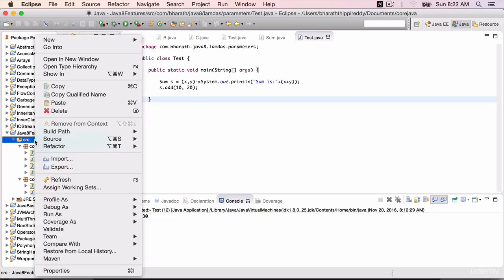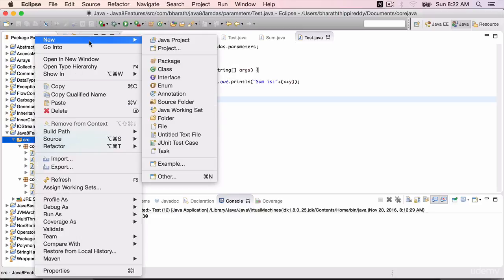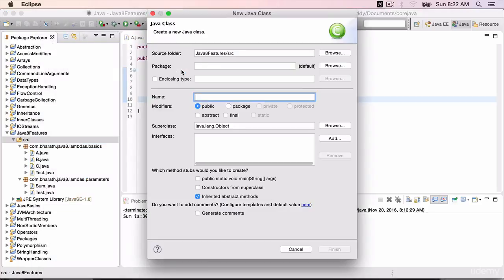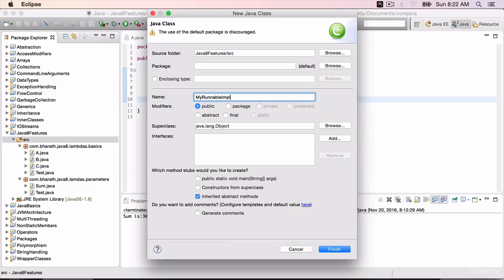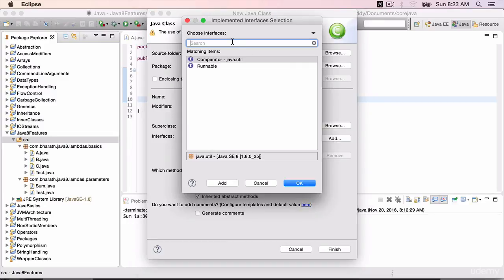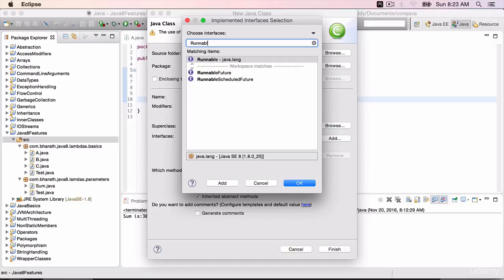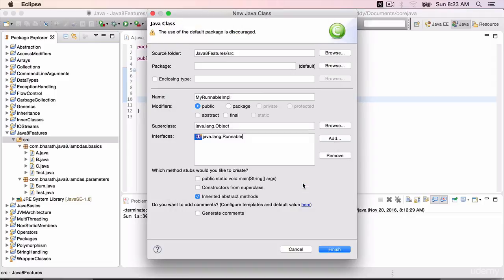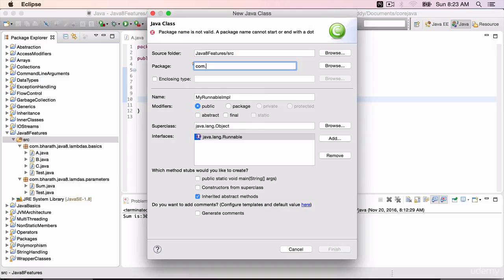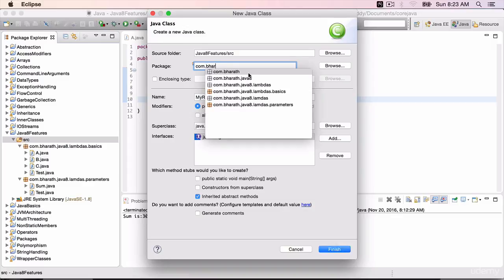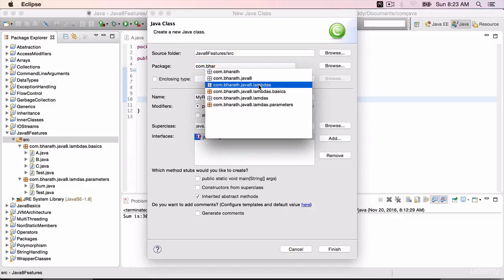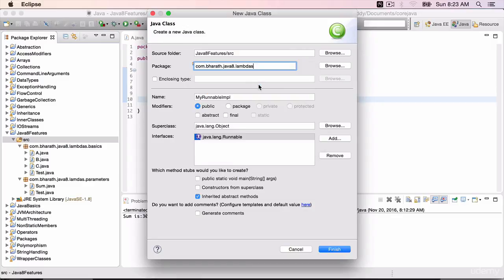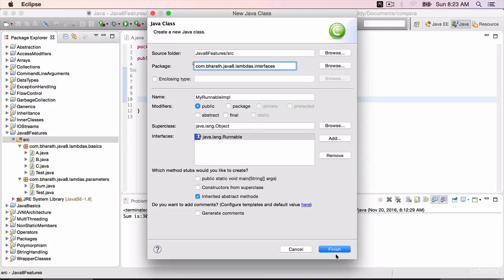Right-click, new class, MyRunnableImpl Implementation. It implements the Runnable interface from java.lang package. Click OK. Put it in a package com.barath.lambdas.interfaces. Finish.